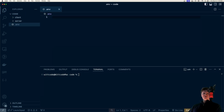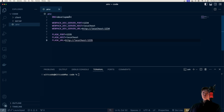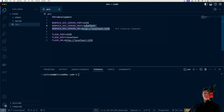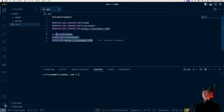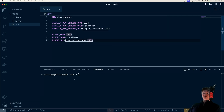The first thing we're going to do is create our environment variables in a file called .env. We're going to set the environment to development, specify the location of our Webpack Dev server which bundles and creates our React app, and then proxies requests to Flask. Our Flask server is located at this port, host, and URL.